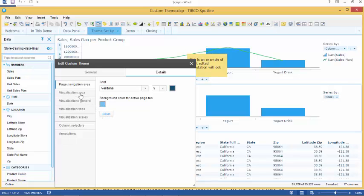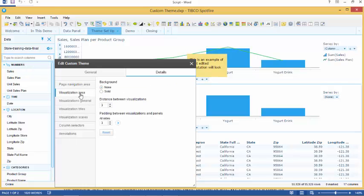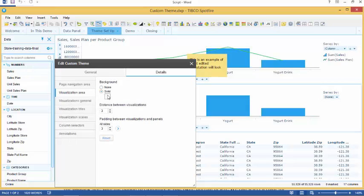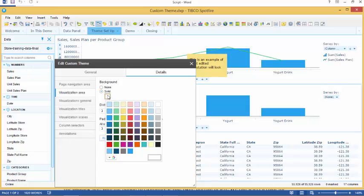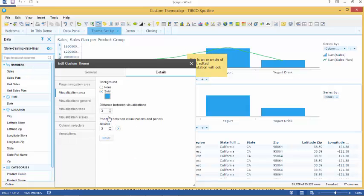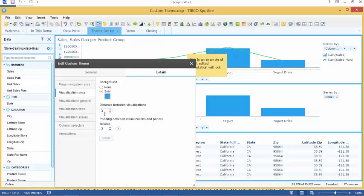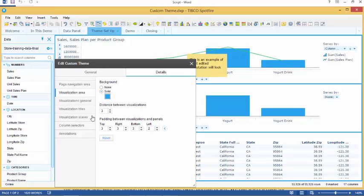Next we have the visualization area tab. This is the border of each visualization. We can select which color we want the background to be. We can select what distance we want between the visualizations and what the padding should be between visualizations and panels. With regards to padding, we can customize the size even further by selecting which section we would like to have padding: top, right, bottom or left.